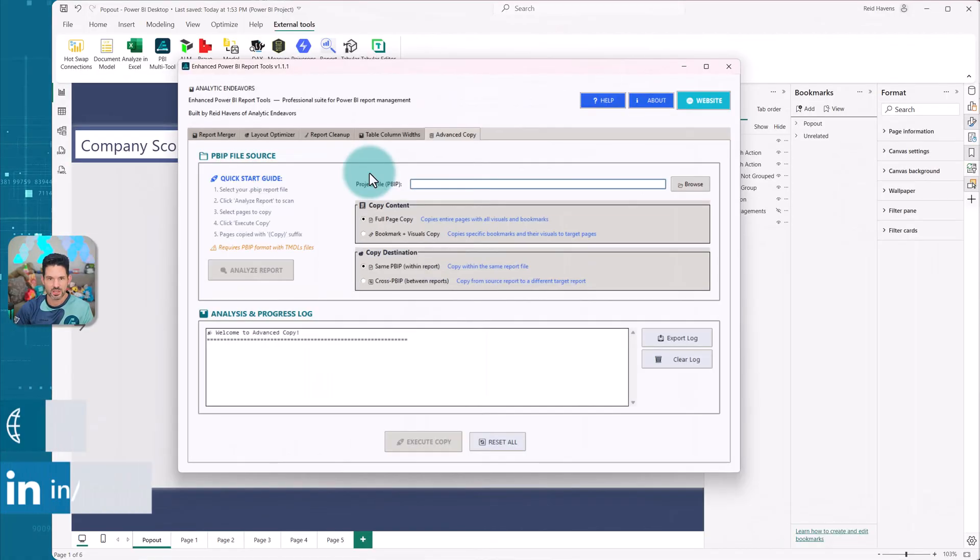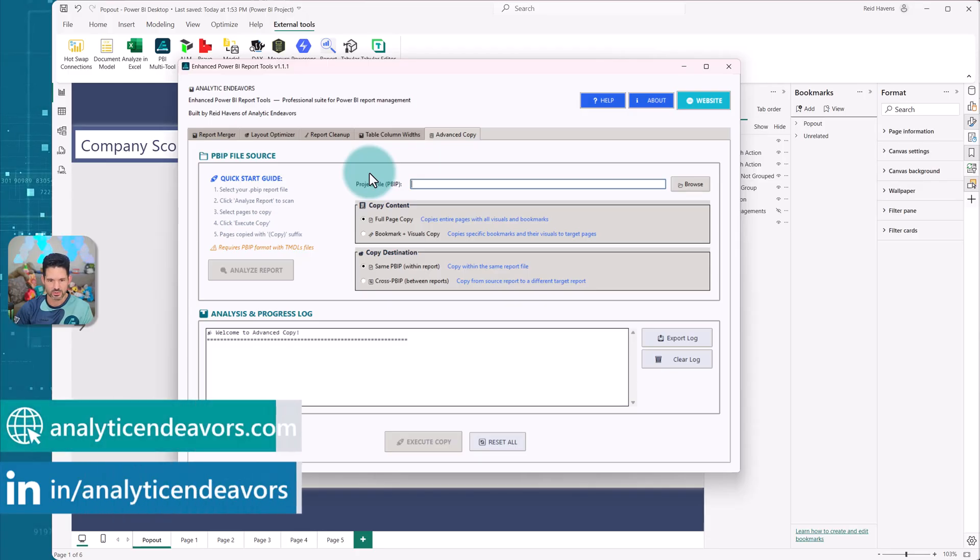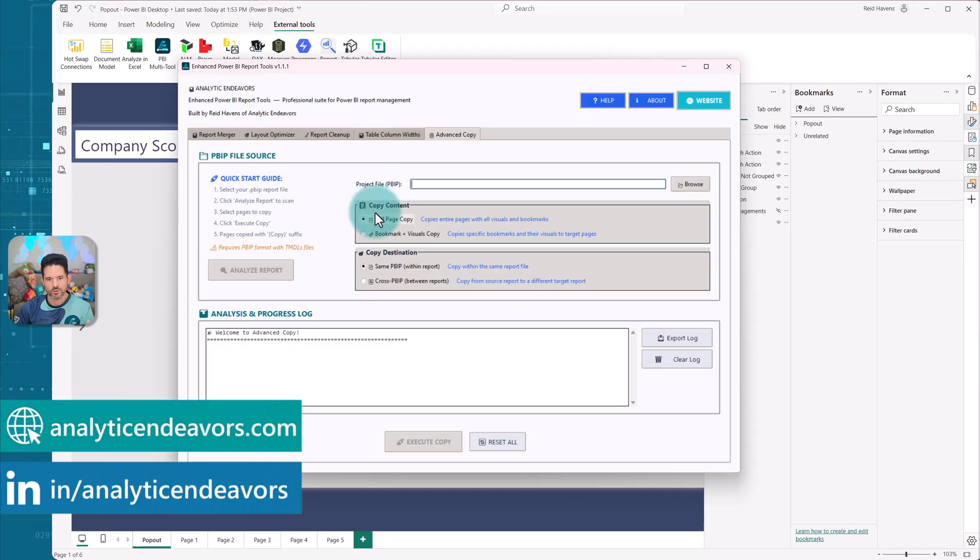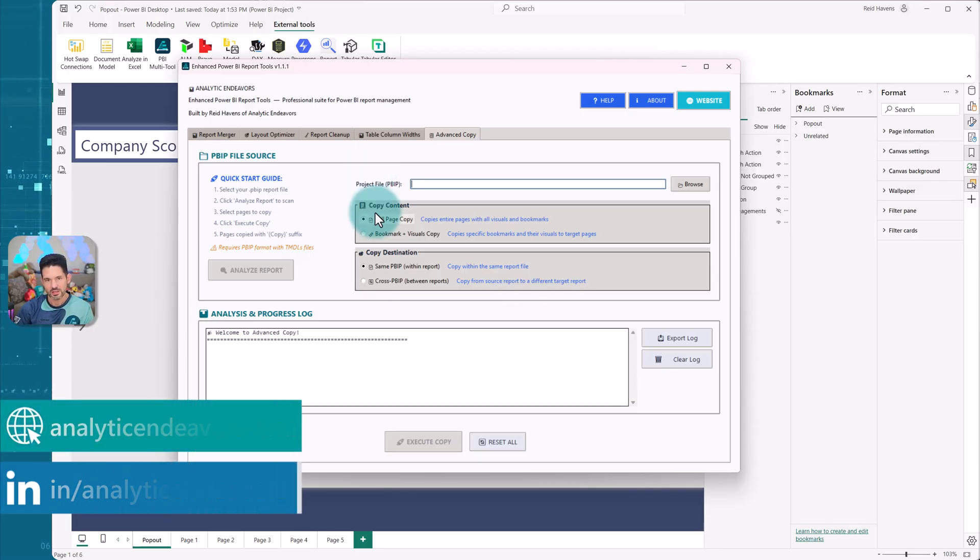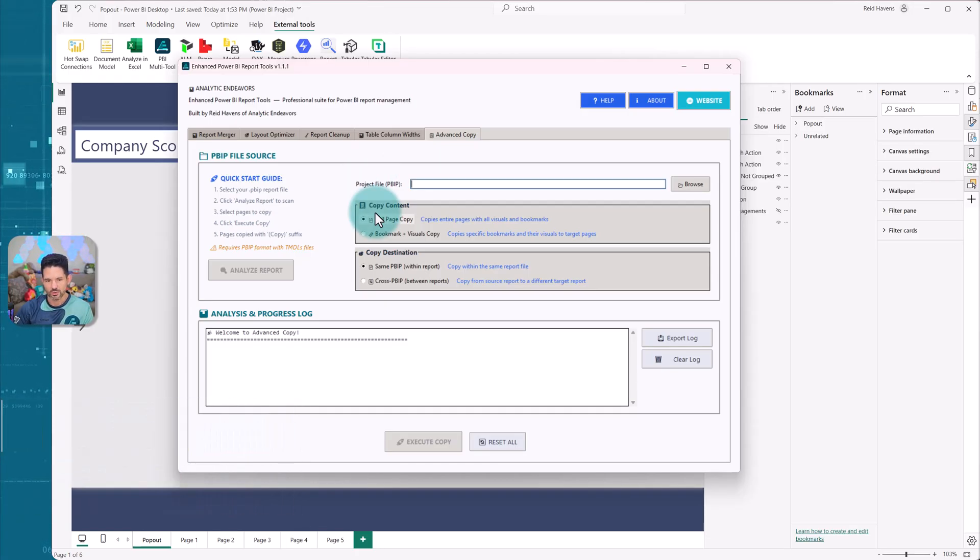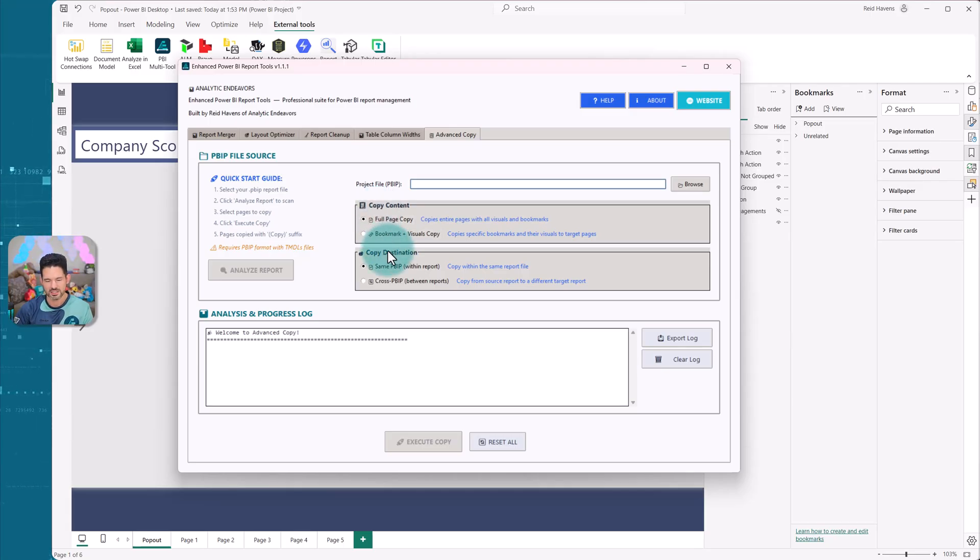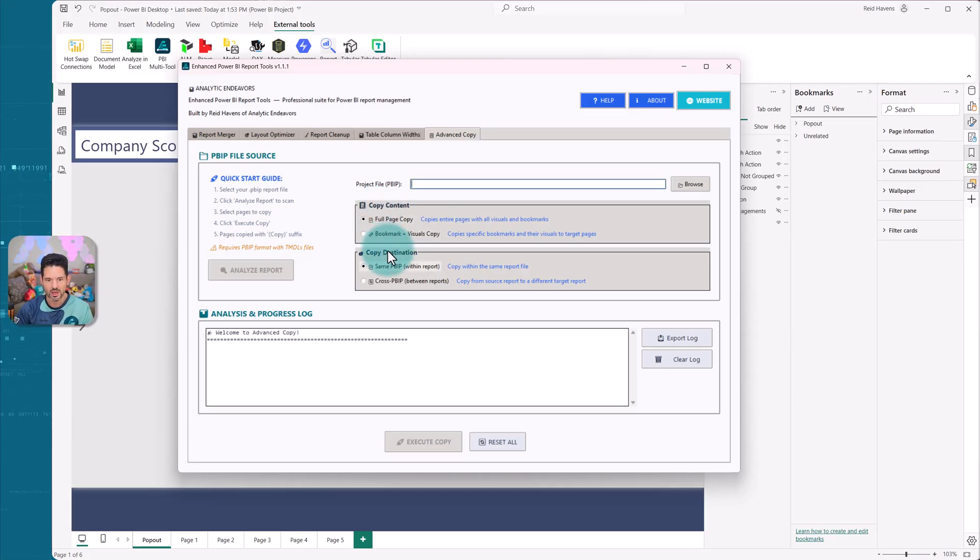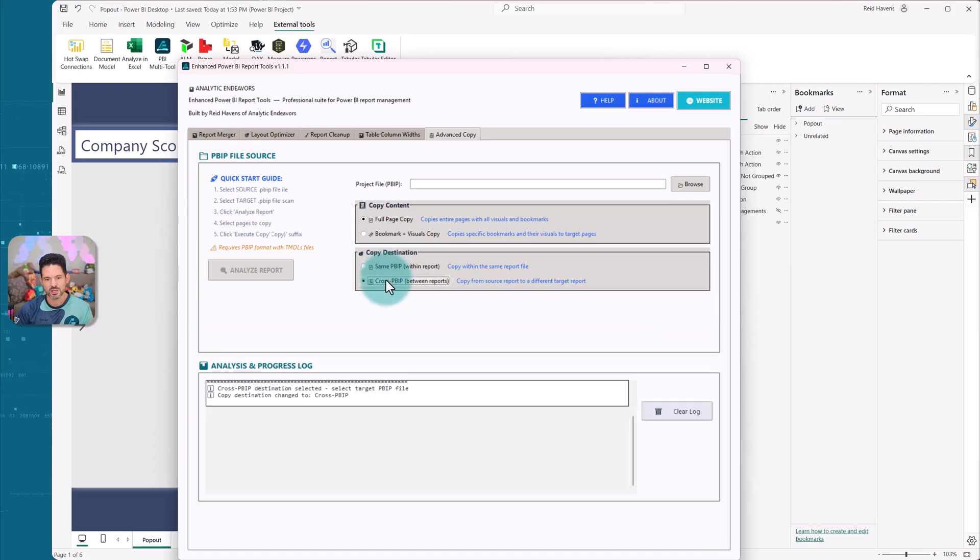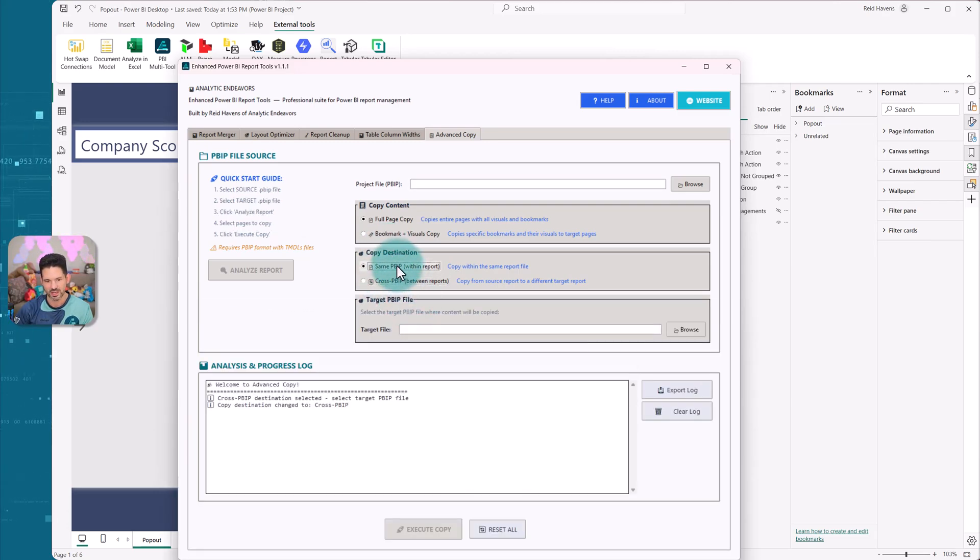So I first want to start by showing the updated UI in the tool. We have copy content, which would allow for a full page copy within or between reports or bookmark and visuals copy. And that's where the destination comes in. Do I copy this within the same PBIP or do I do this cross PBIP? In which case it will give me an option for a target PBIP file.